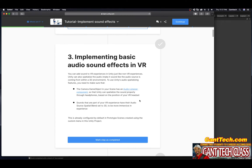You can add sound to VR experiences in Unity just like non-VR experiences. Unity can also spatialize the audio — make it sound like the audio source is coming from within a 3D environment. To use Unity's audio spatializing features, you'll need to make sure the camera game object in your scene has an audio listener component, so Unity can spatialize sound through the headphone based on the position of your VR headset. Sounds that are part of your VR experience should have their audio source spatial blend set to 3D. This is already configured by default in the prototype scenes.